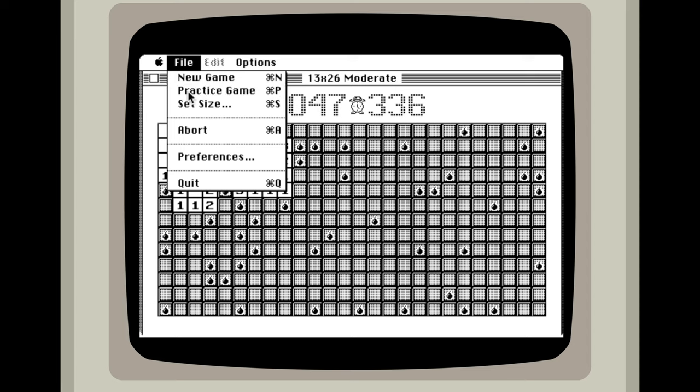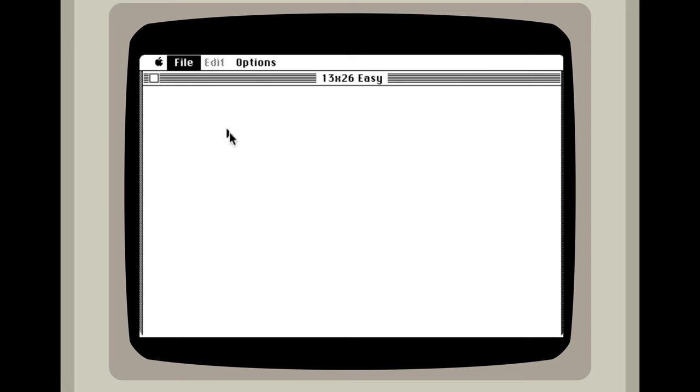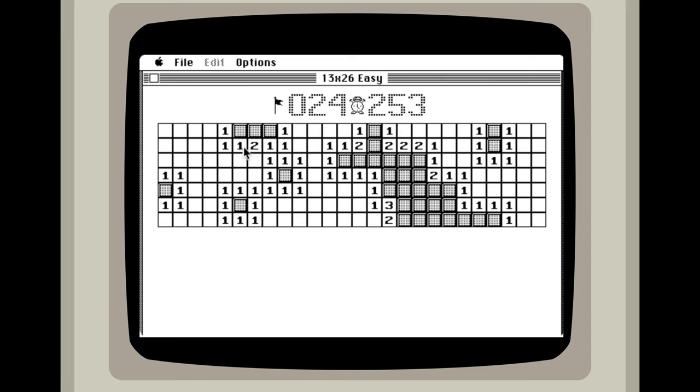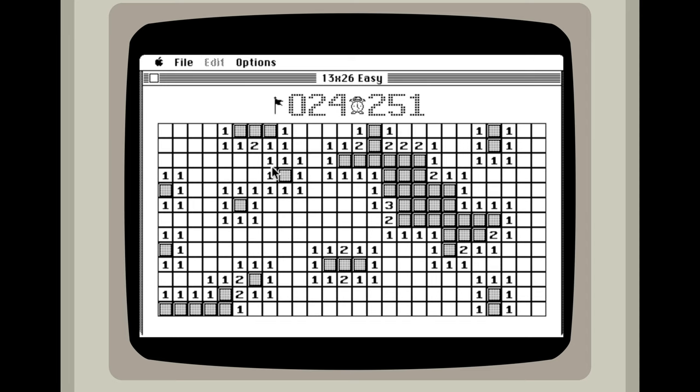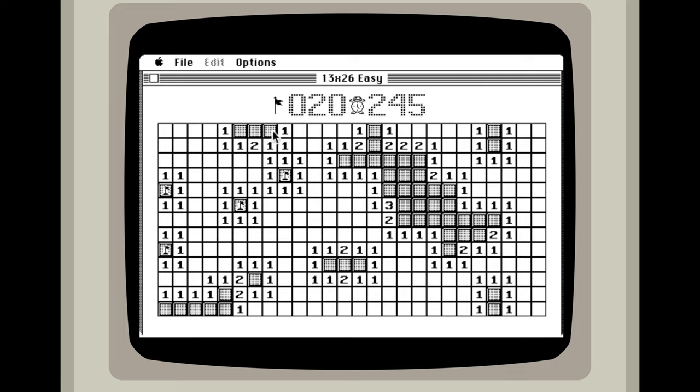So let's try this again. Let's just go to practice game. Here we go. Okay, shift key to mark our bombs. So we know that these right here are all bombs.